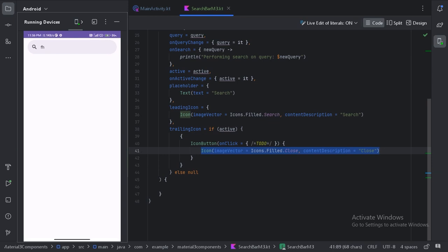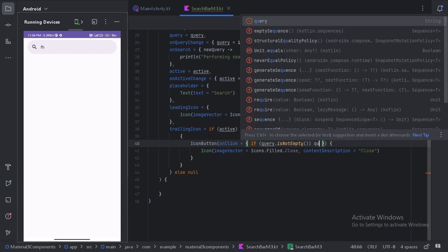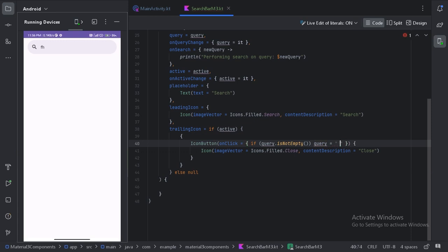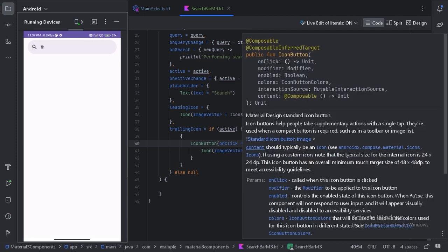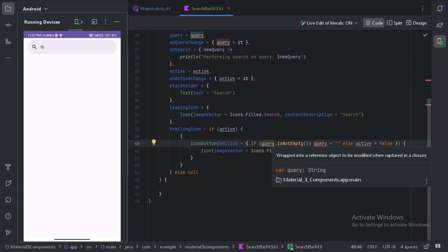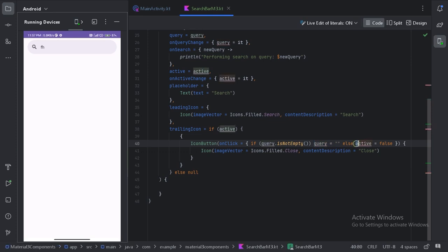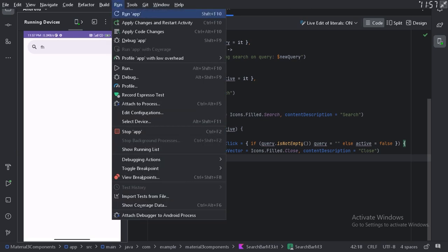In the icon button I have used a close icon. On click, there is an if-else condition: if there is some query in the search field, we first make the query blank; and if it is already blank, we set the active state to false. Let's run the app again and see how this works.